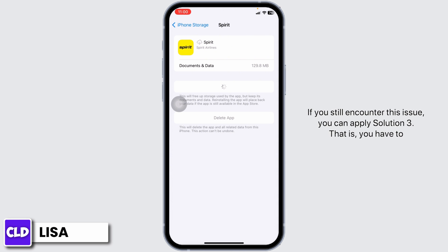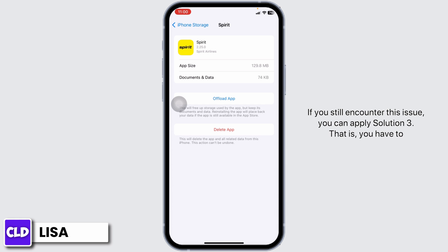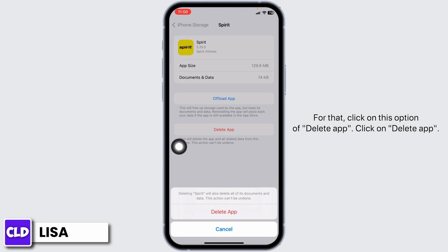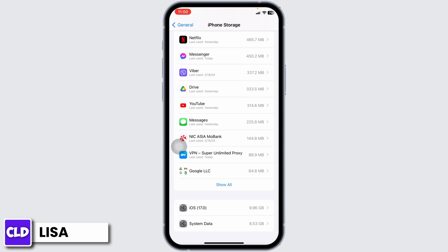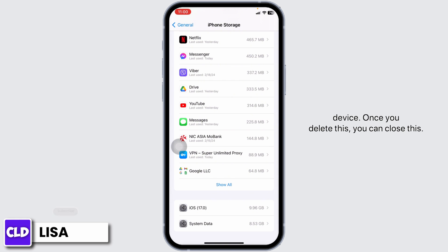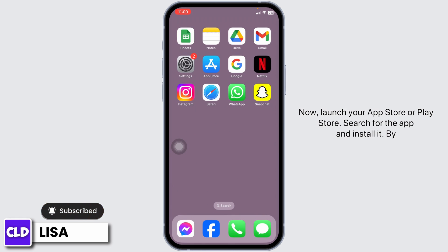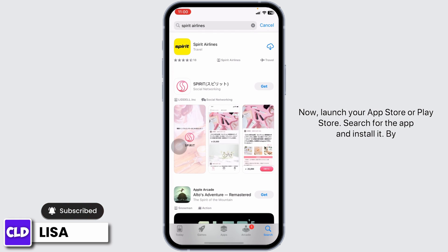If you still encounter this issue, you can apply Solution 3. That is, you have to completely delete this app from your device and reinstall it. For that, click on the option of Delete App, then click on Delete App again. With that, this app will be deleted from your device. Once you delete it, you can close this. Now launch your App Store or Play Store, search for the app, and install it.